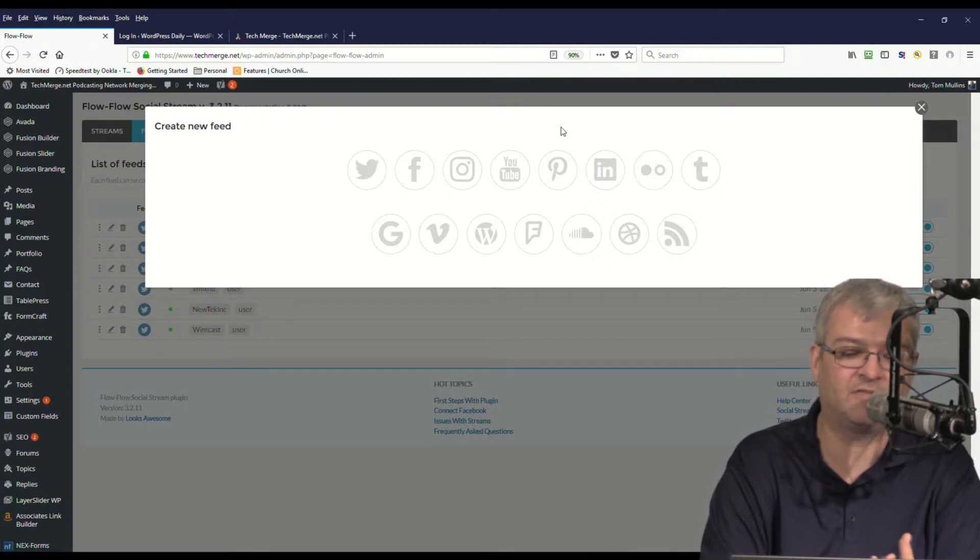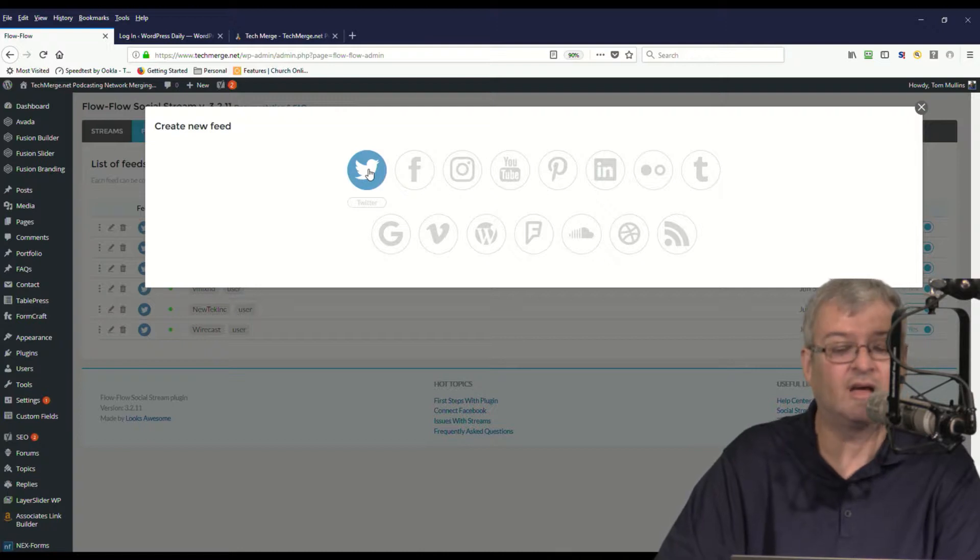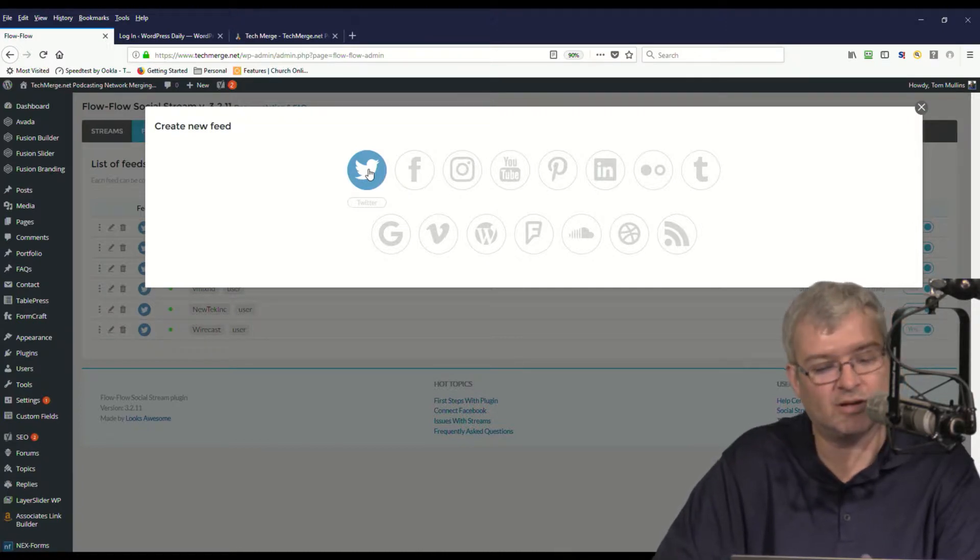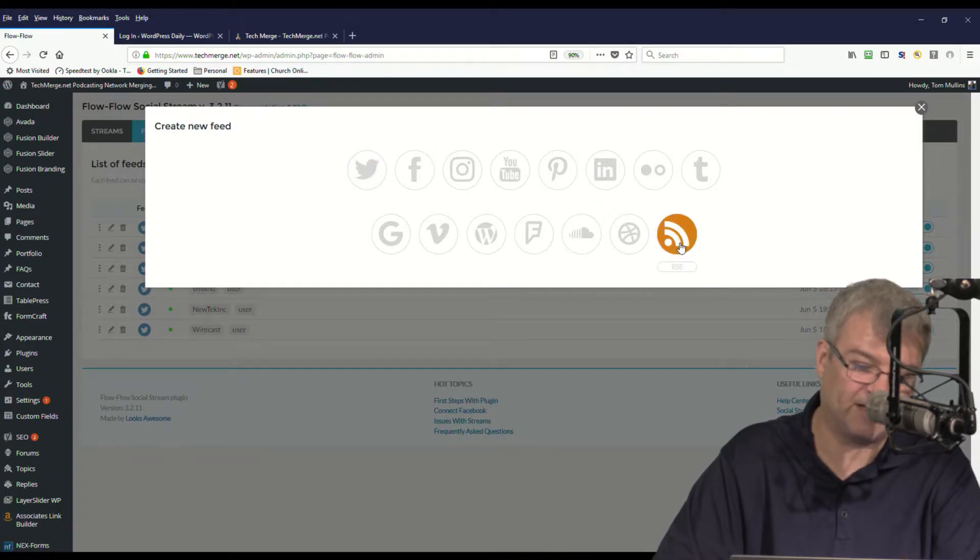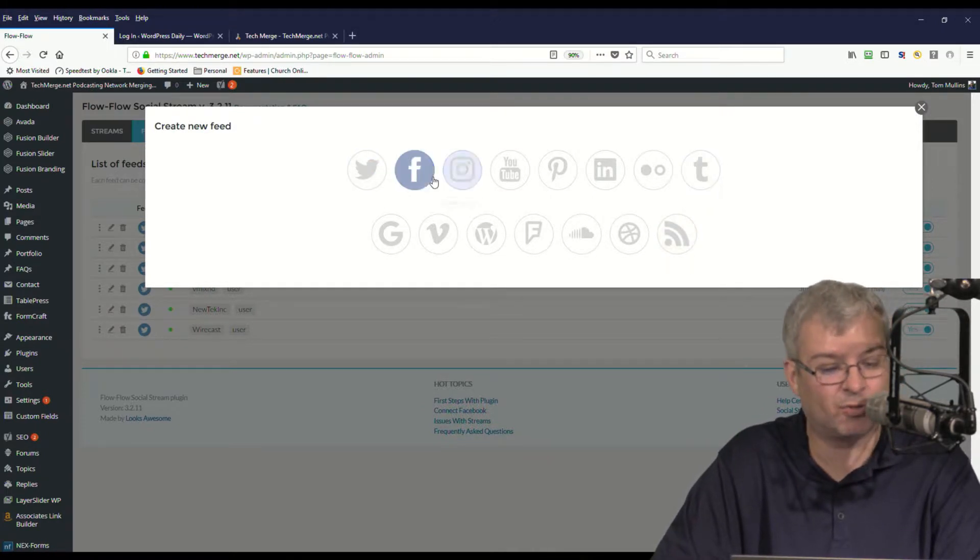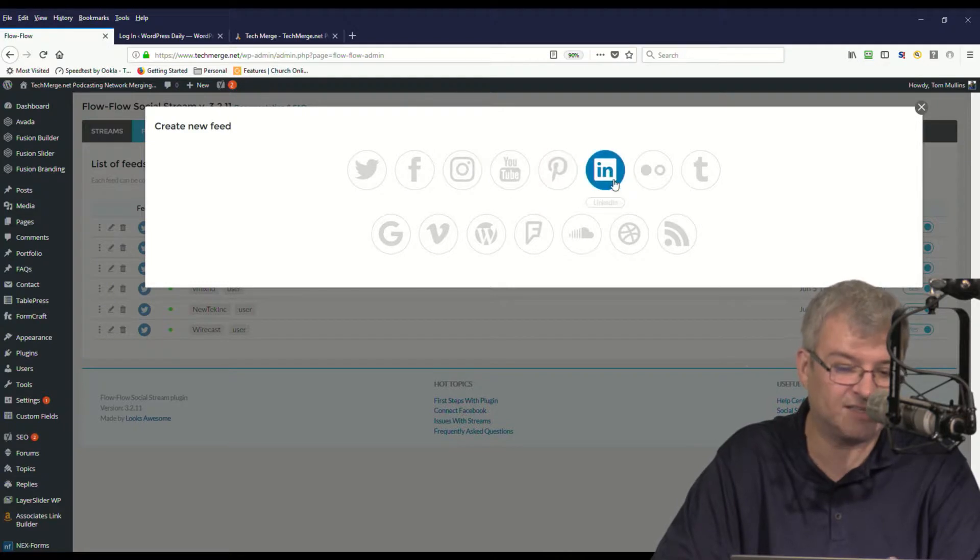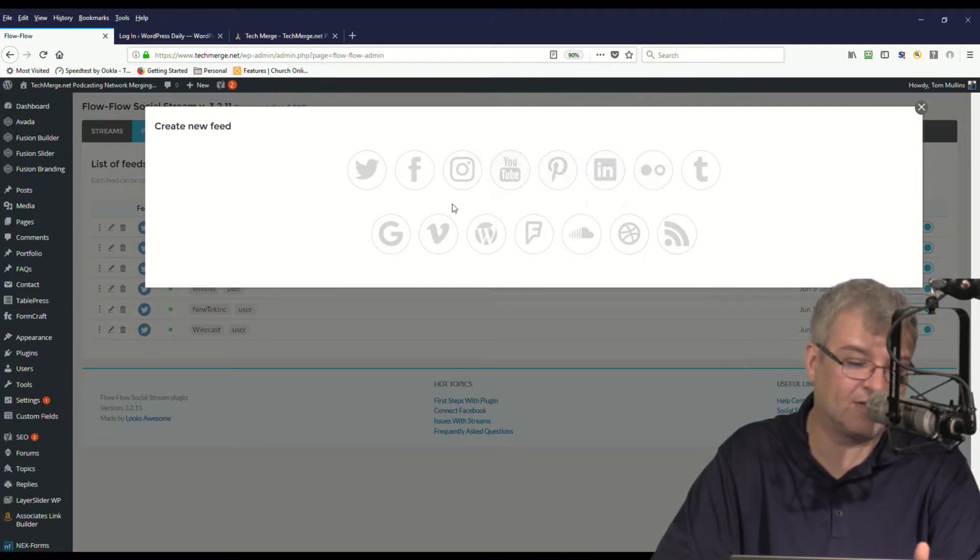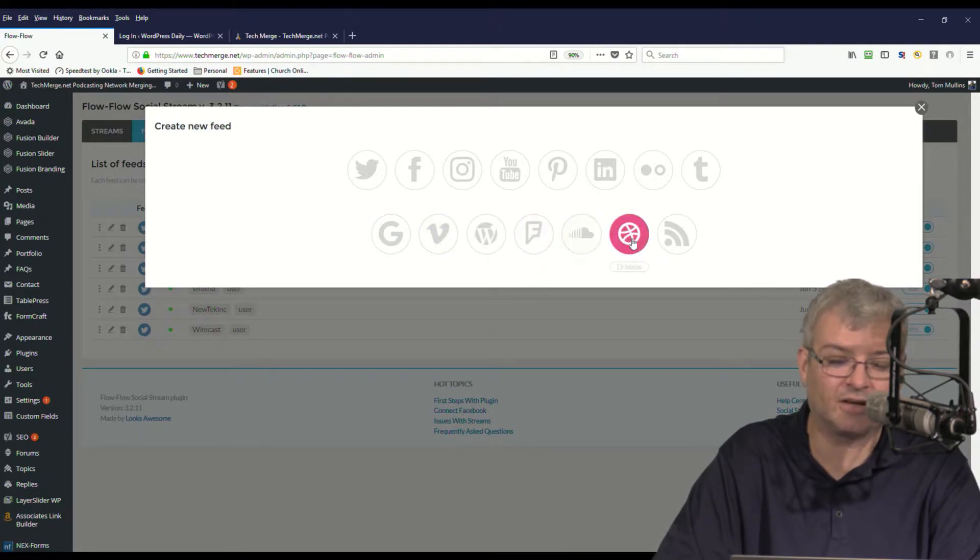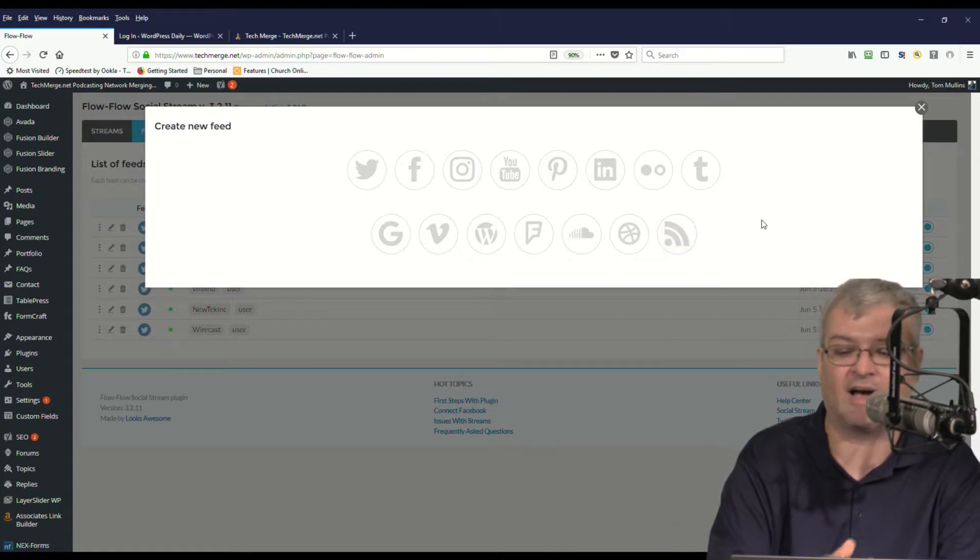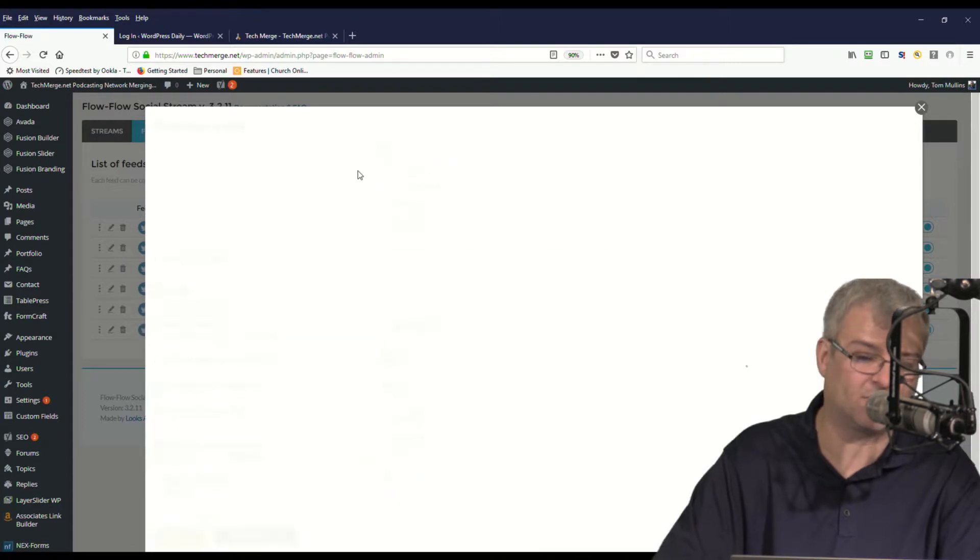And as you can see, there's a ton of different social media sites that you can bring in content from - RSS feed, Twitter, Facebook, Instagram, YouTube, Pinterest. There's a ton of different social media sites that you can bring content in.